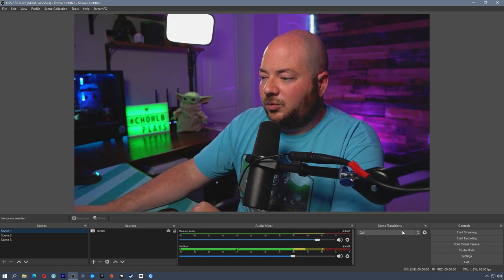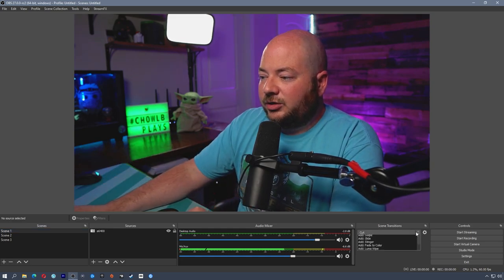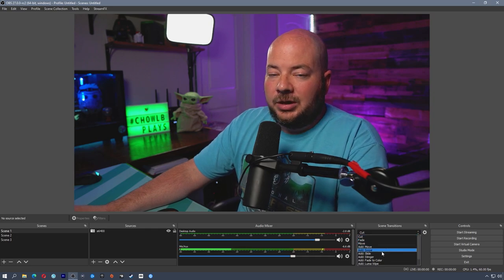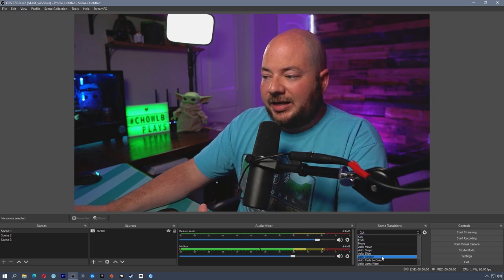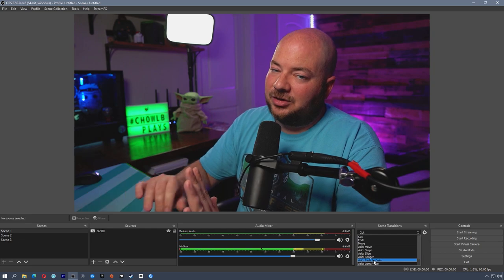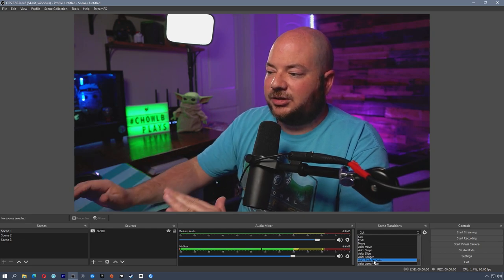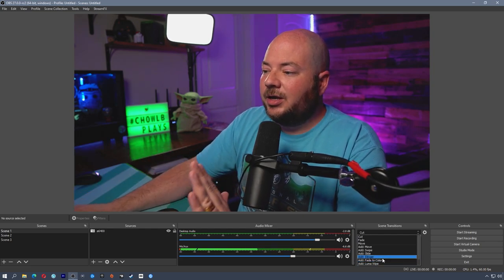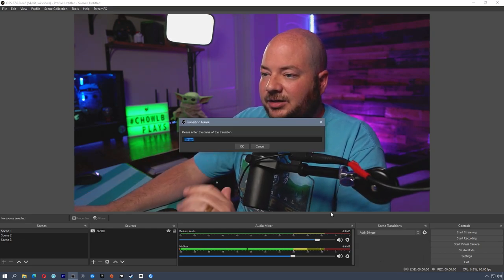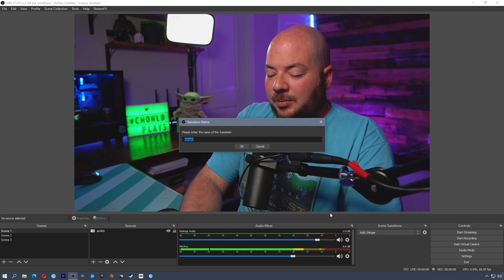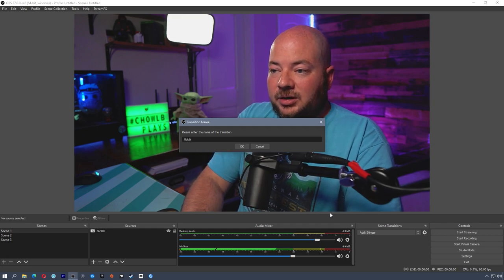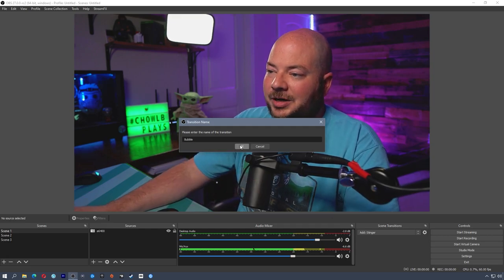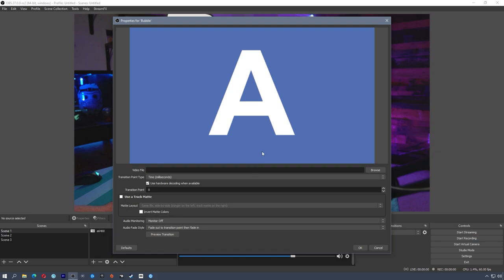But let's just get to the track matte stuff. All right, so we're going to go over here to our scene transitions. We're going to add a stinger. Now we have to add a stinger. It's not going to be a stinger transition, but it does use the same interface. So add stinger. I'm going to call this bubble. You'll see why in a second. And here we have the stinger transition for our track matte as well. You will see down here, there is a use track matte option here.